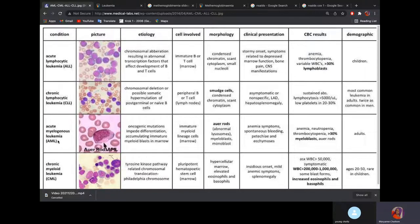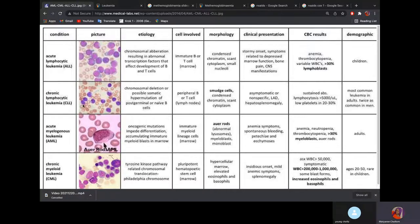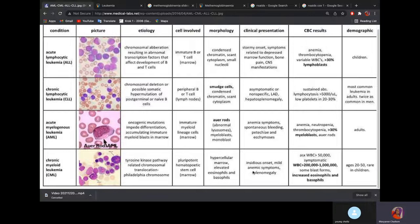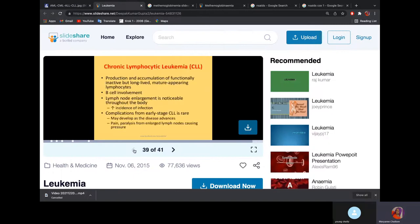In AML, the key sign is Auer rods. In CML, the key sign is tyrosine kinase — they can talk about the Philadelphia chromosome, or eosinophilia and basophilia in the smear. When you hear lymphocytic, think lymphocytes. When you hear myelogenous, think neutrophils. In acute lymphocytic leukemia, think blast cells — lymphoblasts. In chronic lymphocytic leukemia, think lymphocytes. In chronic myelogenous leukemia, there will be an increase in metamyelocytes.